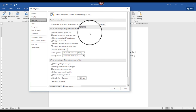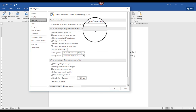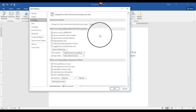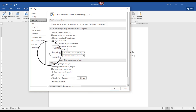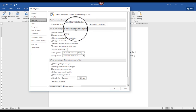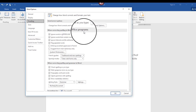But first, let me explain some of the features on this particular list, many of which are checked automatically for you by default. In this section, there are a number of options for you when correcting spelling in Microsoft Office programs.